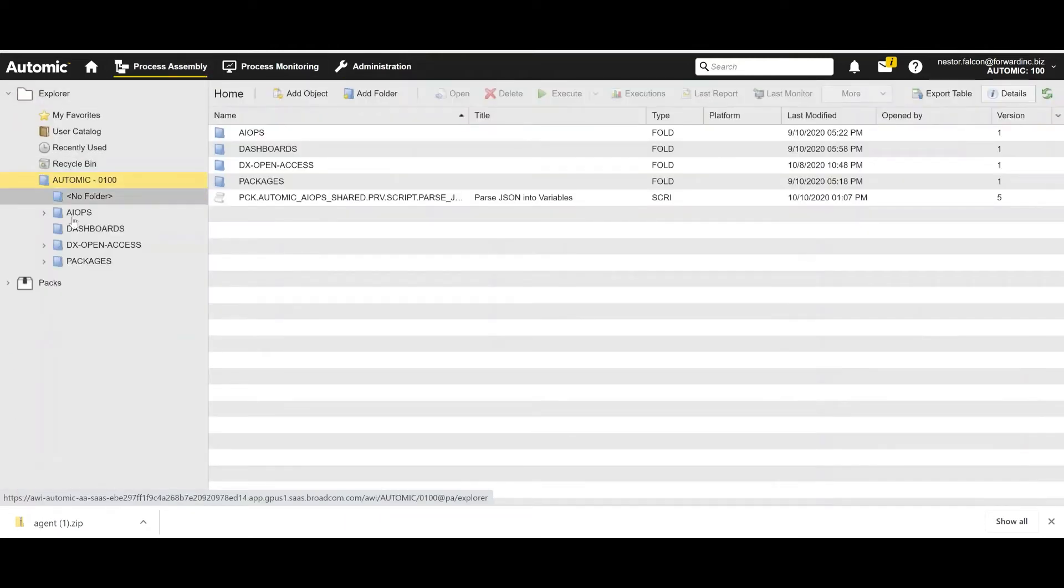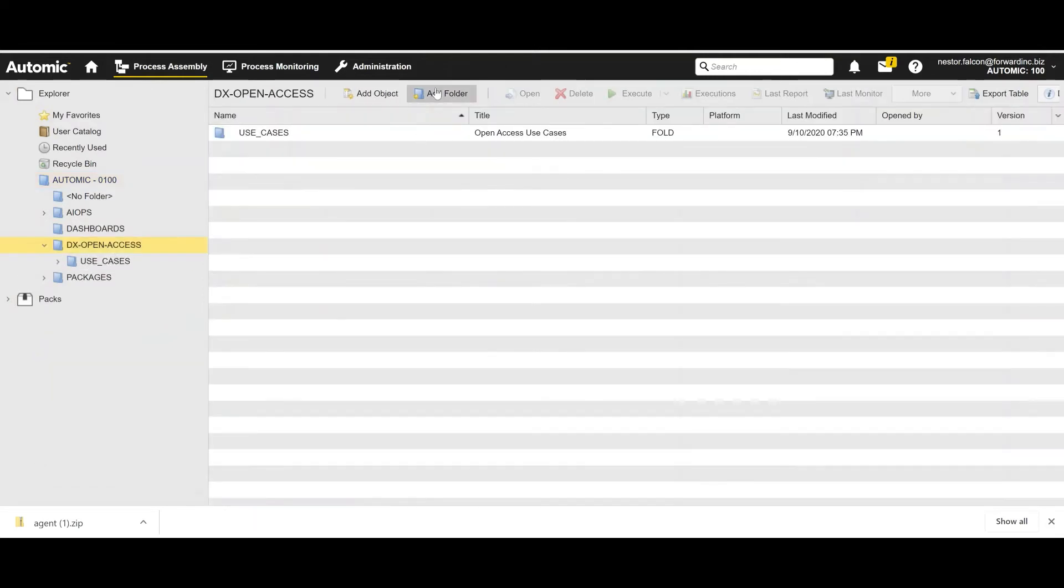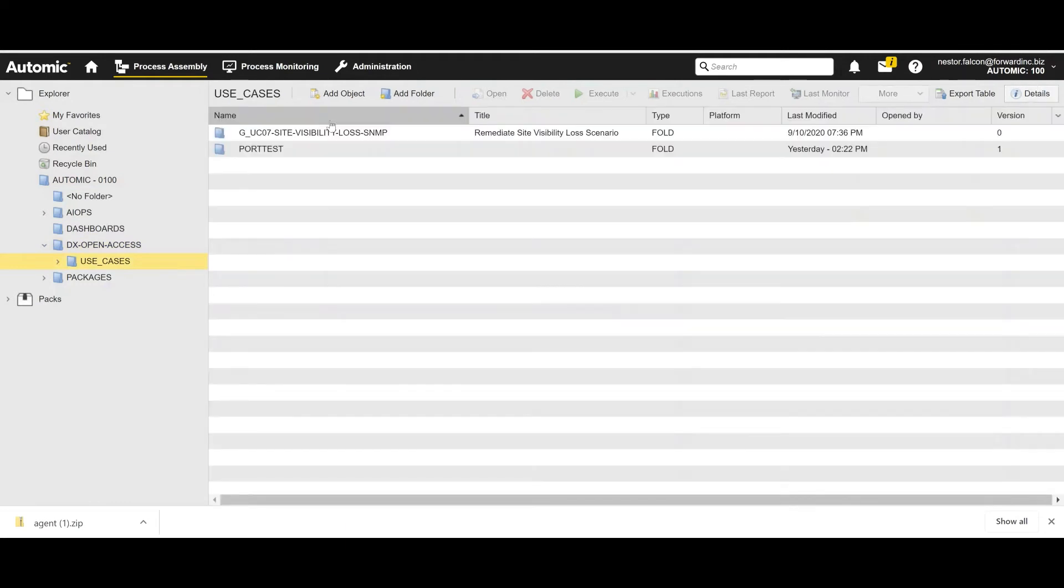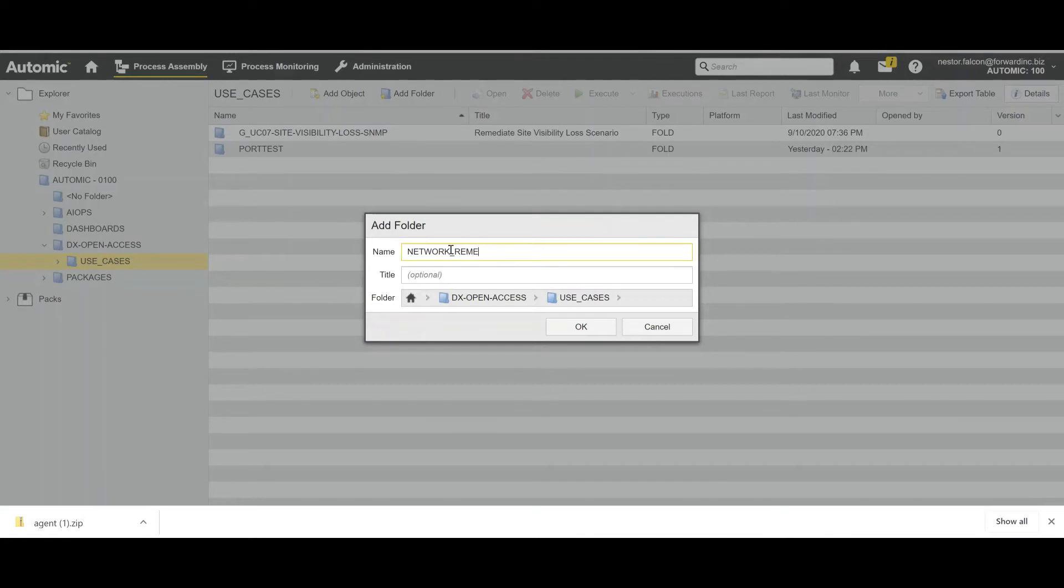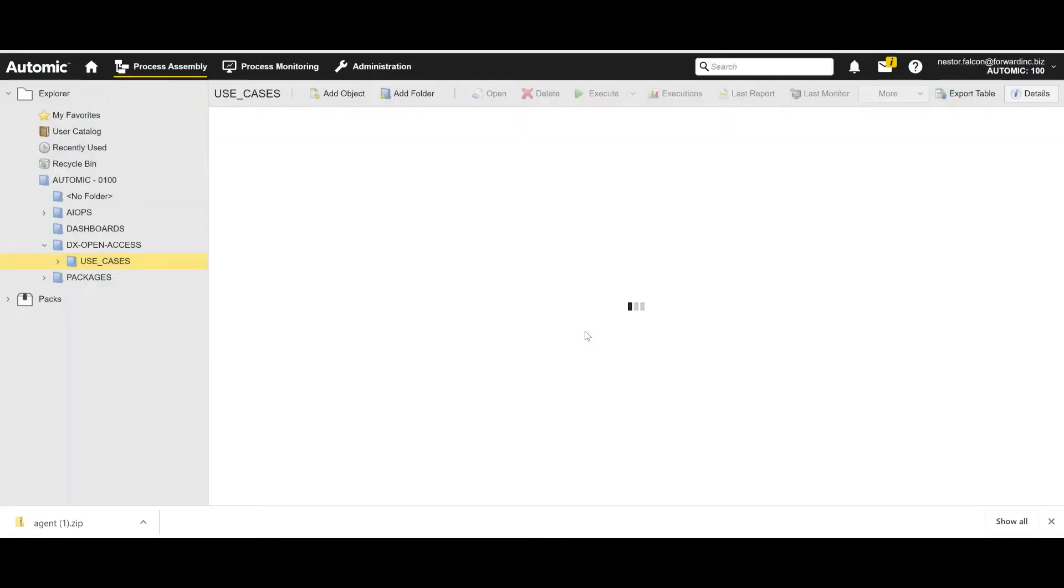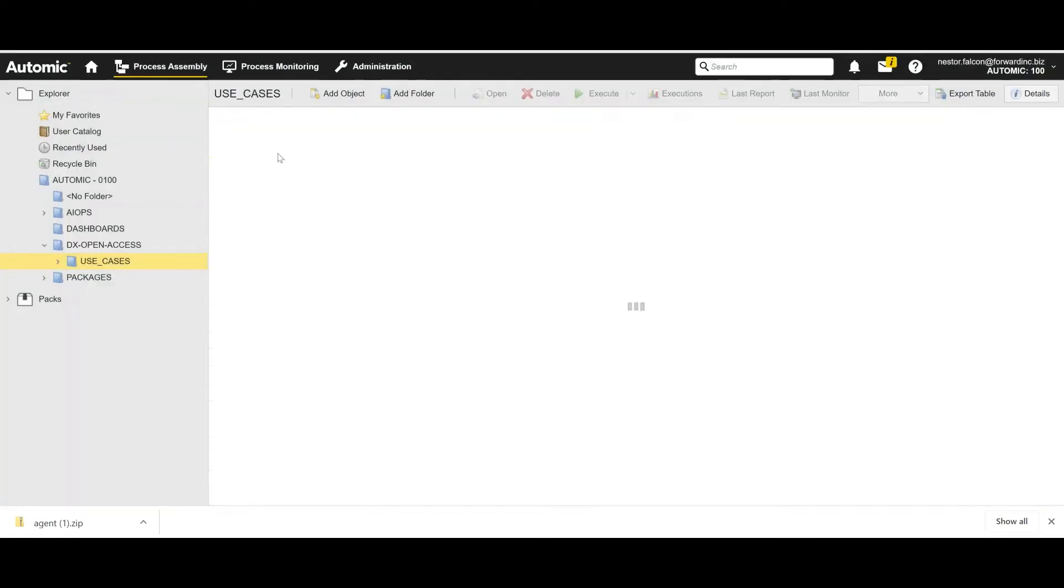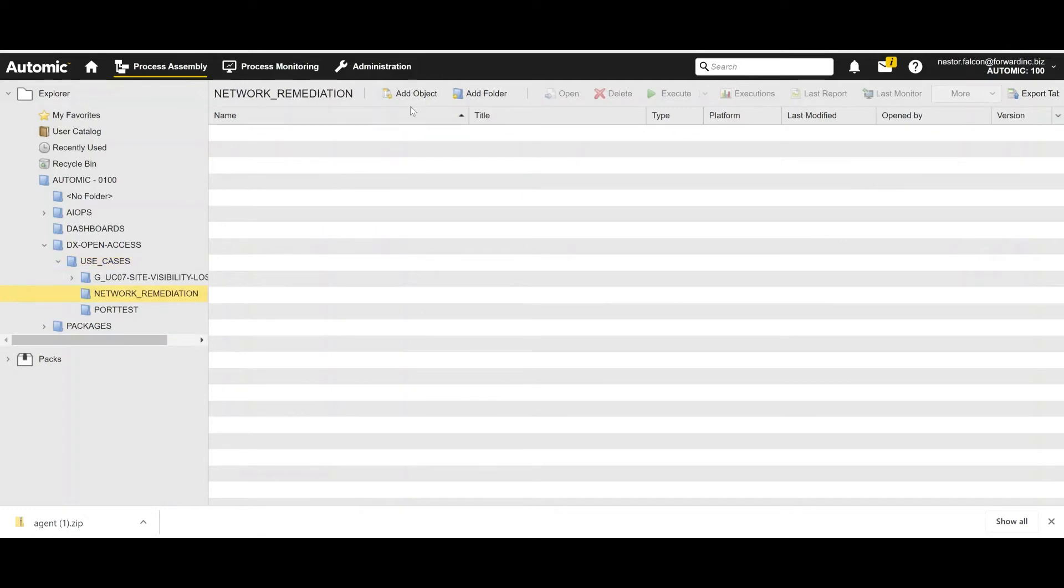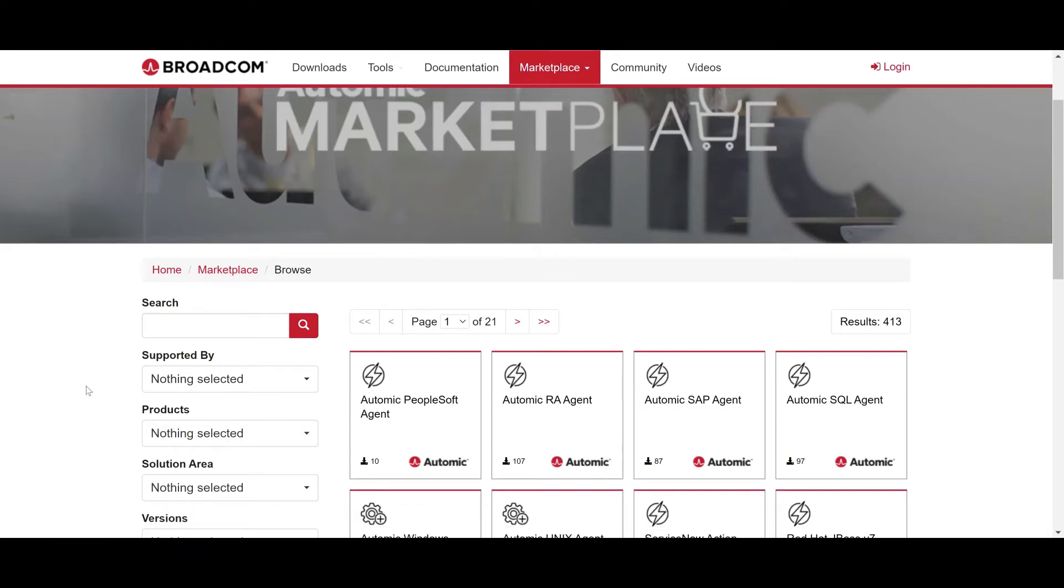So now we're going to go into process assembly. And in this case, under open access, I'm going to create a new folder that is going to be my workspace: Network Remediation. And inside of that folder, I'm going to start creating the objects that define my workflow. Keep in mind that for this demo, I'm going to create a workflow from scratch. But you can always leverage Atomic Marketplace or existing workflows to define your own remediation.